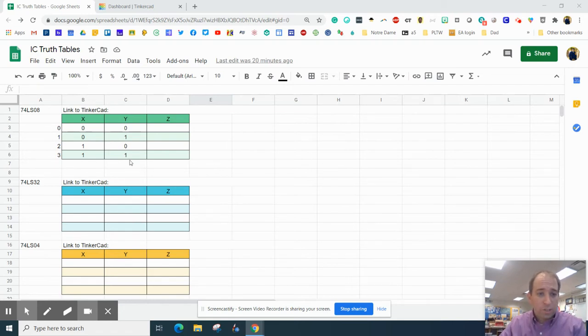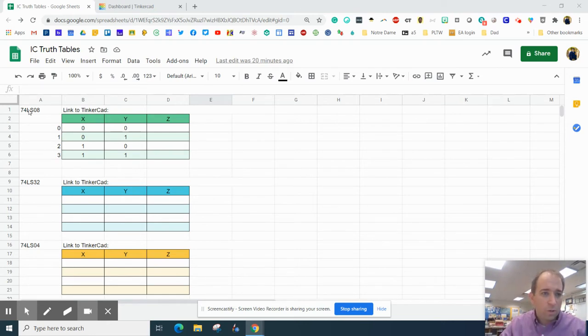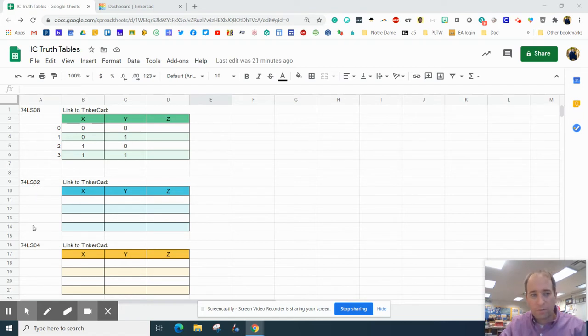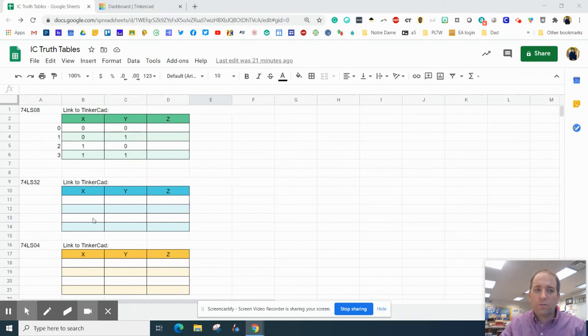I will share this sheet in the description below. We're going to start with the 74LS08, and then I'll make videos for these. Once you do the first one, the others are really similar.